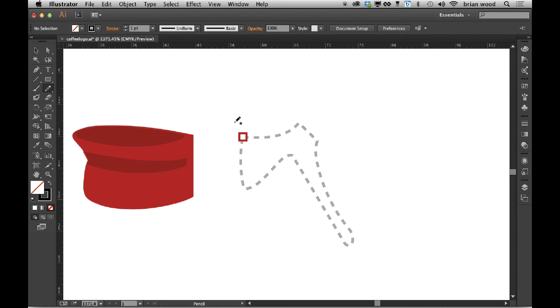All right, let me show you a quick example here. I'm going to draw this little handle, so I'm just going to start drawing.